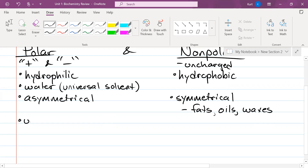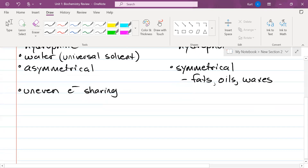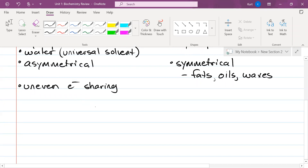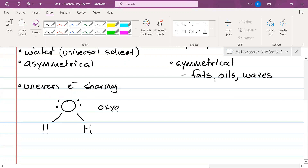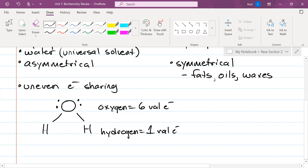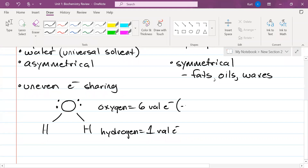Something that is polar has uneven electron sharing — uneven electron sharing is the proper term. For example, in a water molecule H₂O, oxygen has six valence electrons while hydrogen has one valence electron. That's uneven — like if we go out for lunch and I pay for 75% of your food. The side that has more electrons is going to be negative, and the side that has fewer electrons is going to be positive. That is what makes it polar.